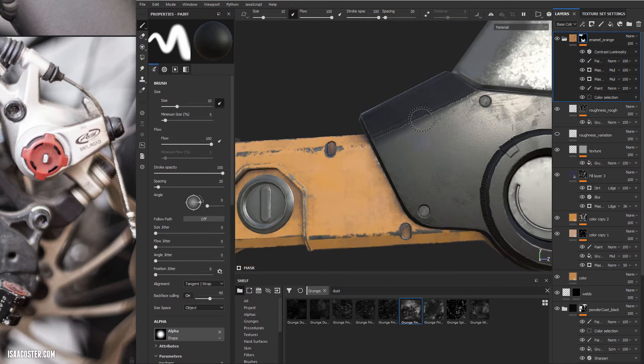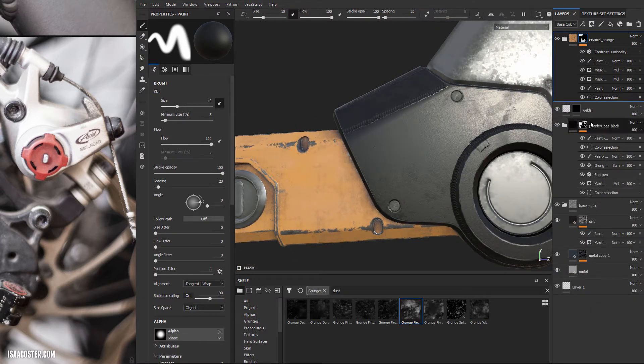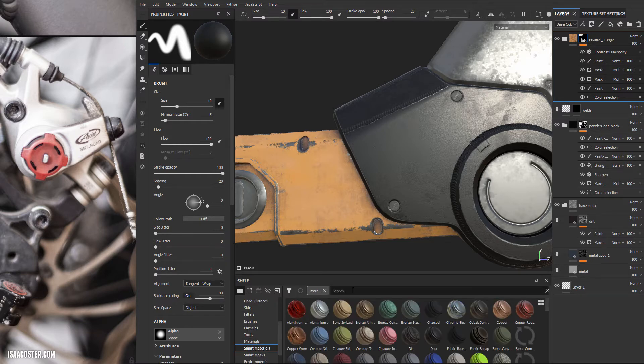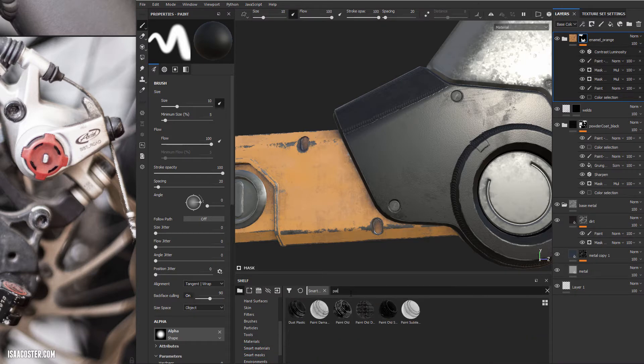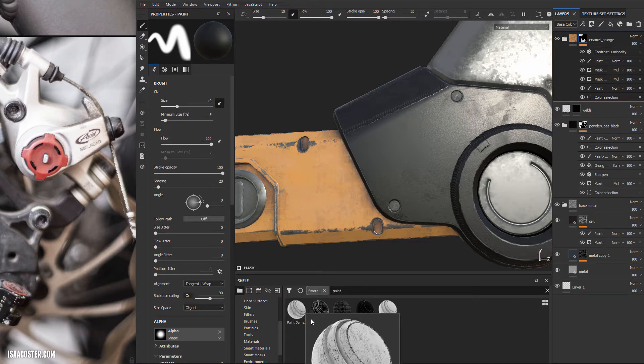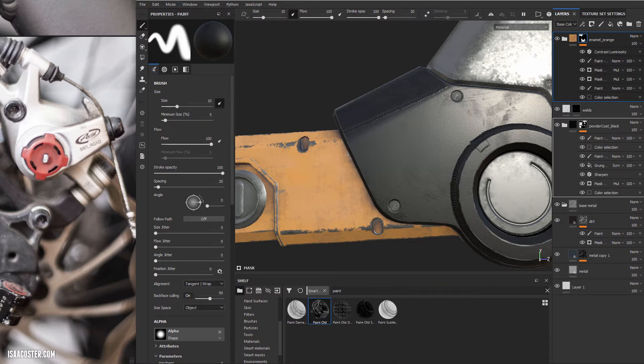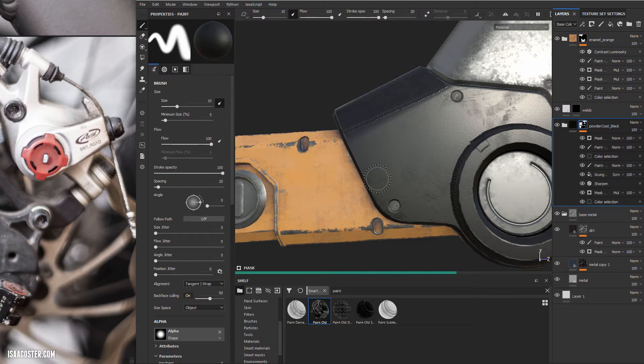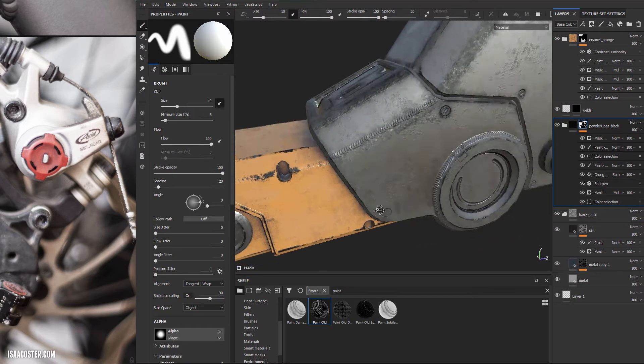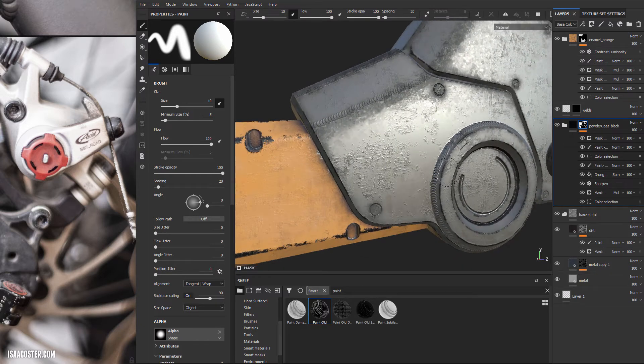So I'm going to jump over to the powder coat black layer and I'm going to come over to my smart materials. I'm just going to type in paint here and one of them is this paint old here which I think will probably be just fine as a starting point. So we'll just drag it into the mask stack and what we'll see is it doesn't look exactly like we might hope right out of the box but that's not a big deal.